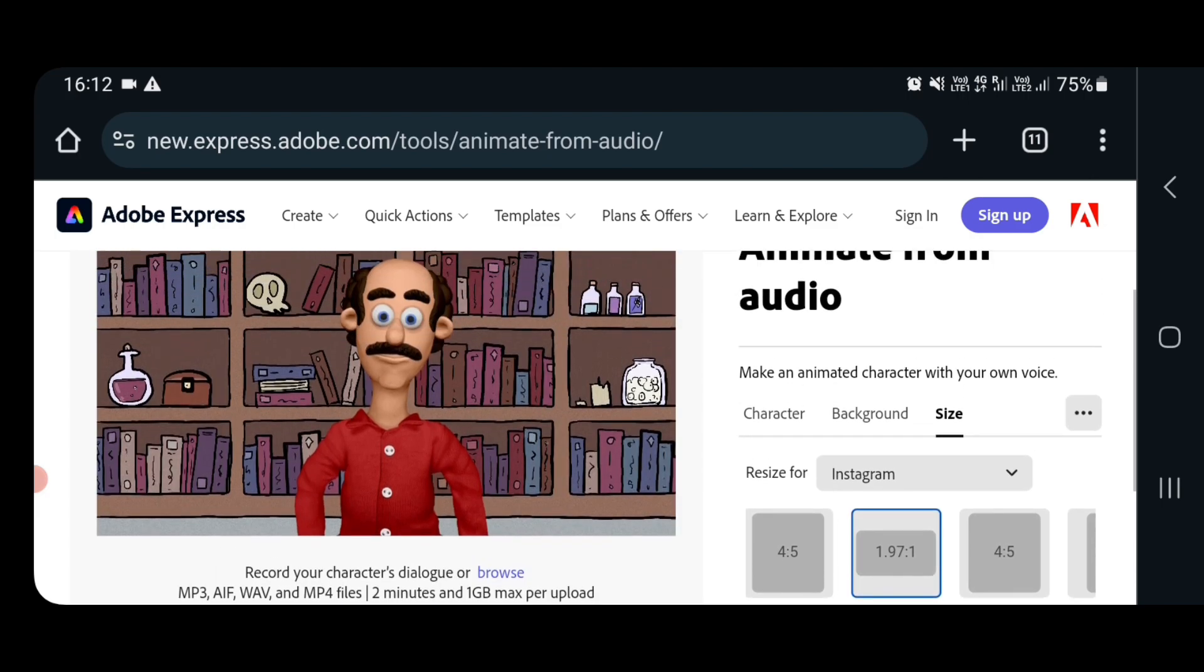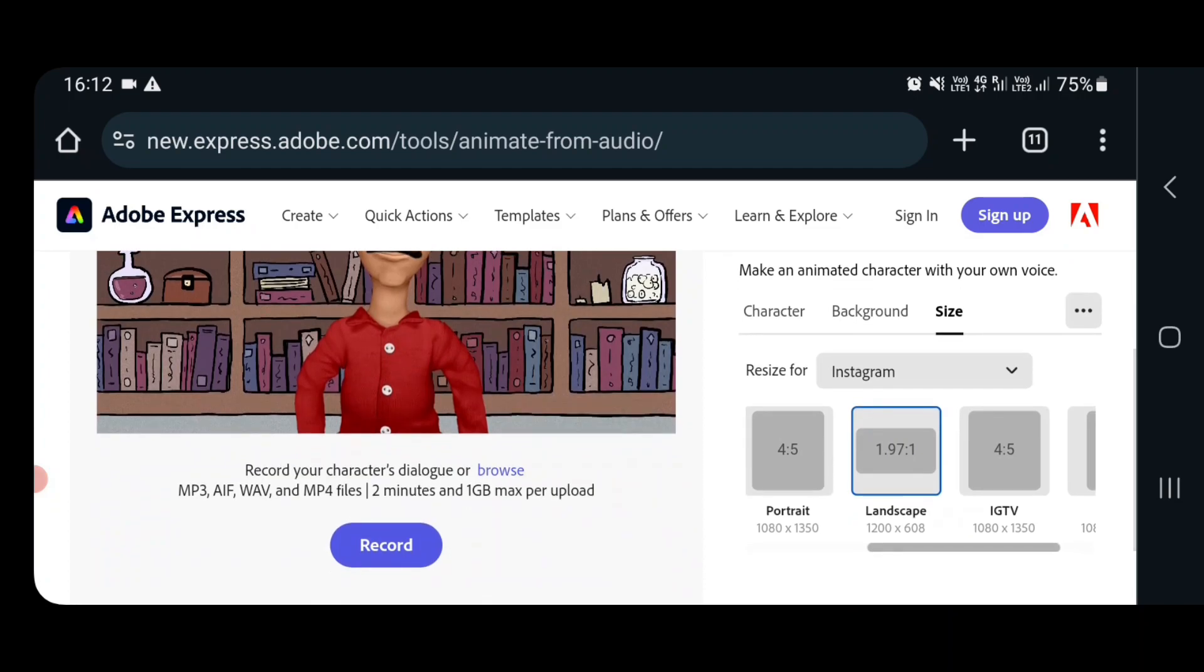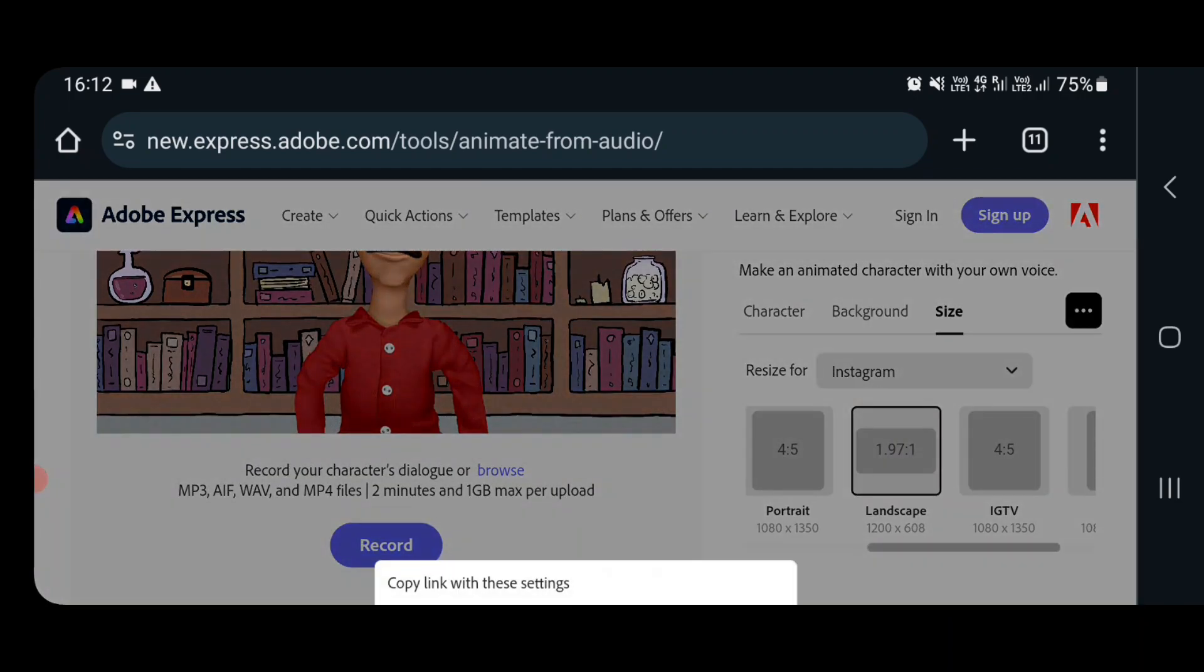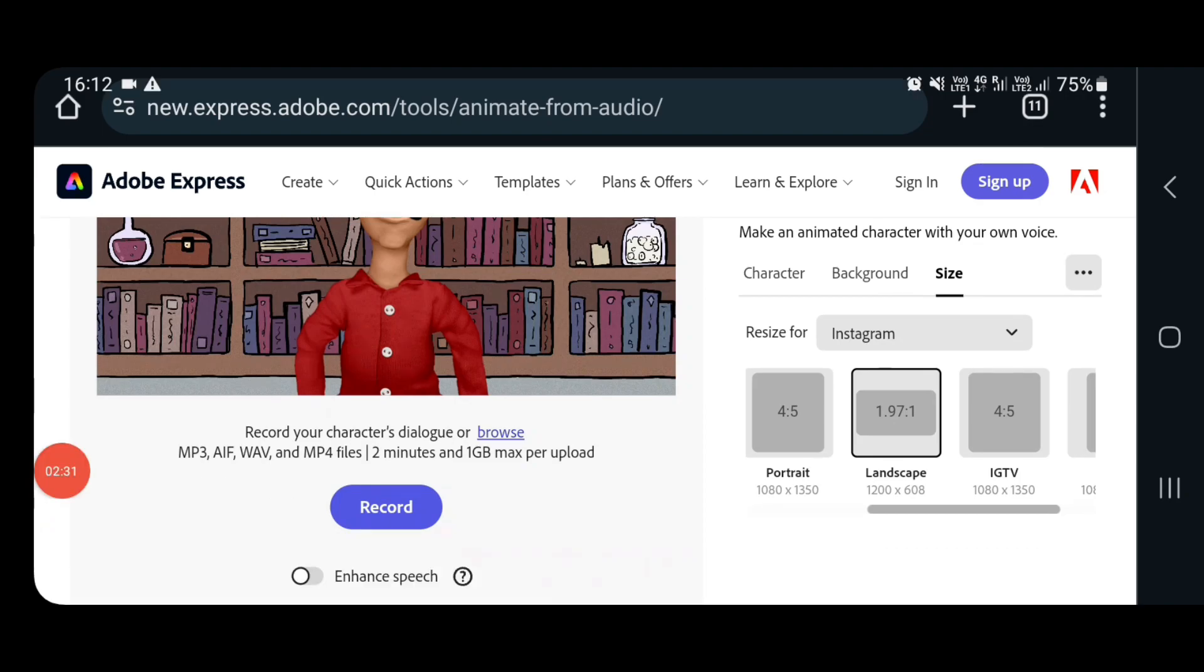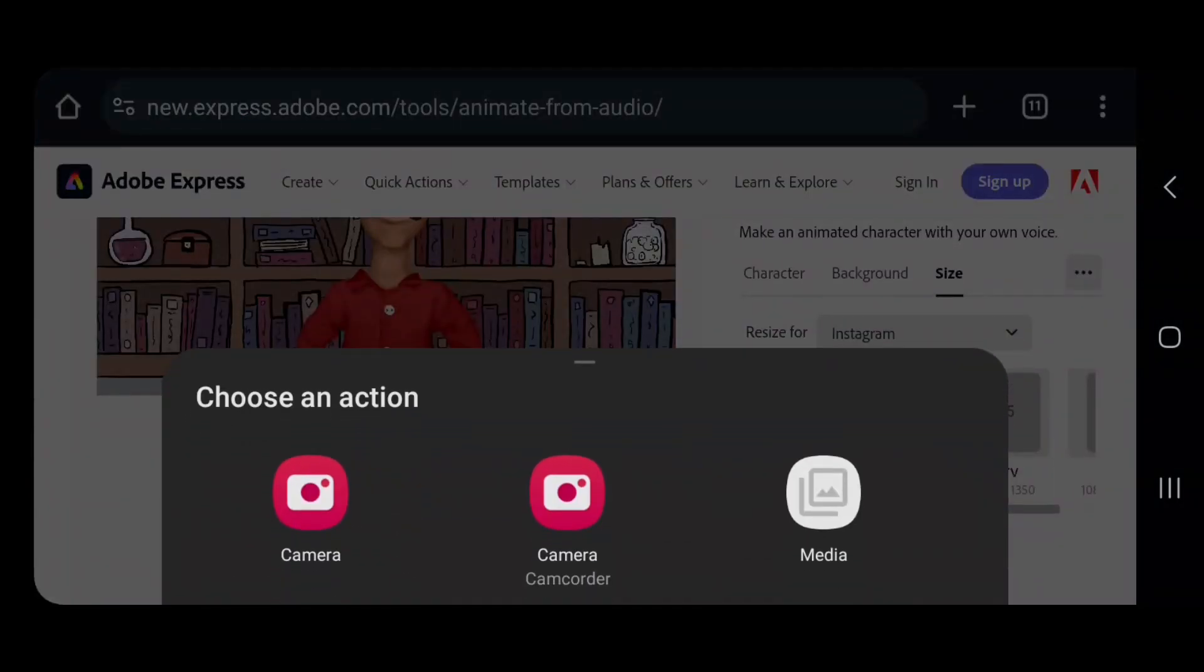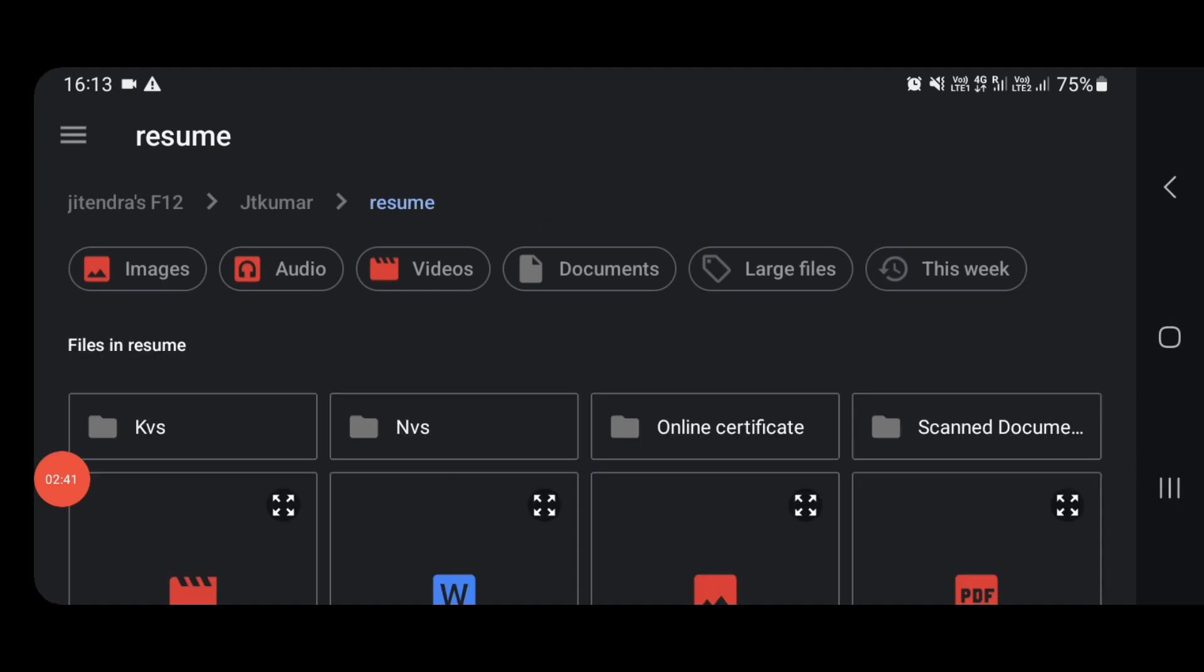Now next we have to put the audio. You have to select the browse option. Then it will take you to your mobile directory where you can select the audio which you have already recorded. That can be your AI generated audio as well or you can record yourself. I have recorded this in my own voice. Now I am selecting that audio from my file.